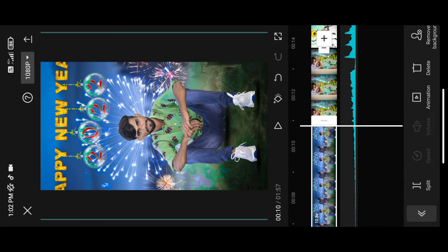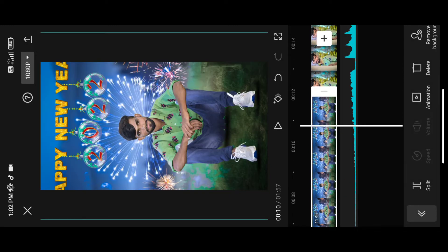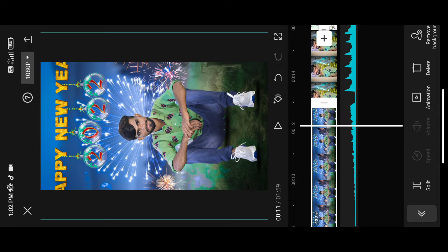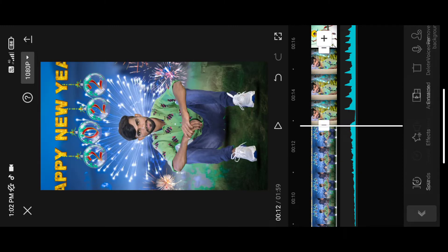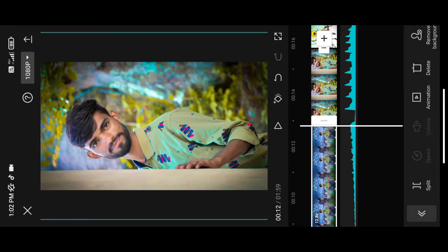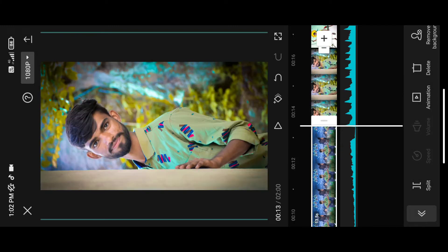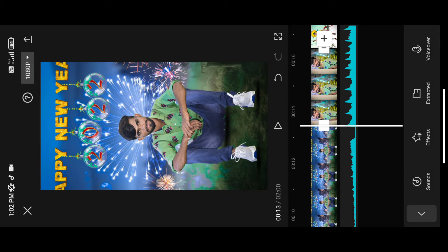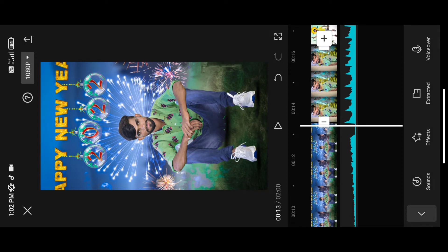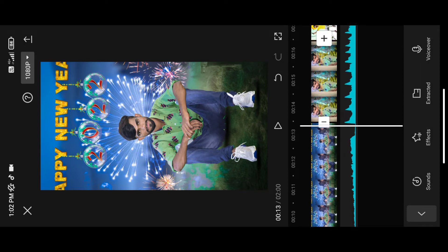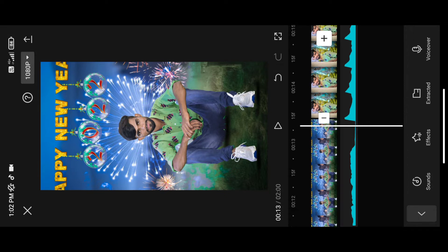Click on the link in the description for the music, download and add it. Click on the first photo. Click on the expand. This is the audio wavelengths.